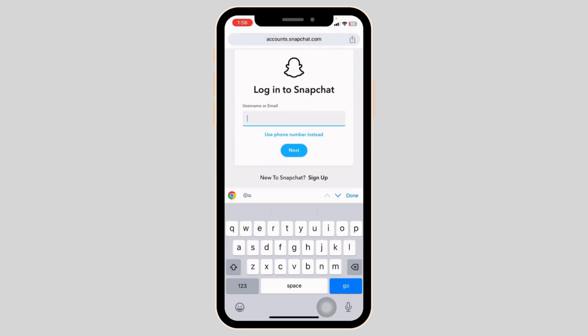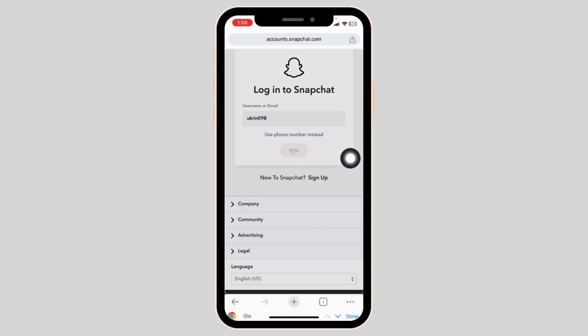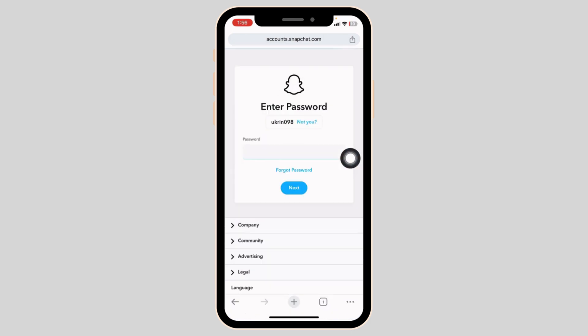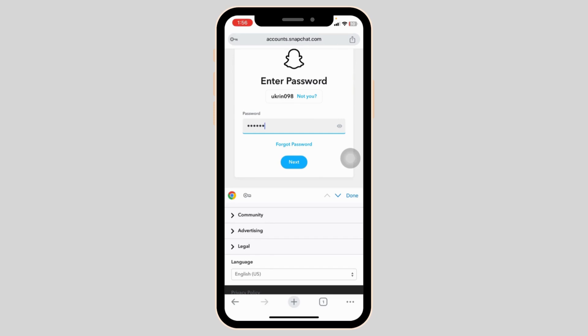Type in your Snapchat account's credentials and log in to your account. Type in your username or email. After you are done, click on Next. Now type in your password. Once you are done, click on Next.